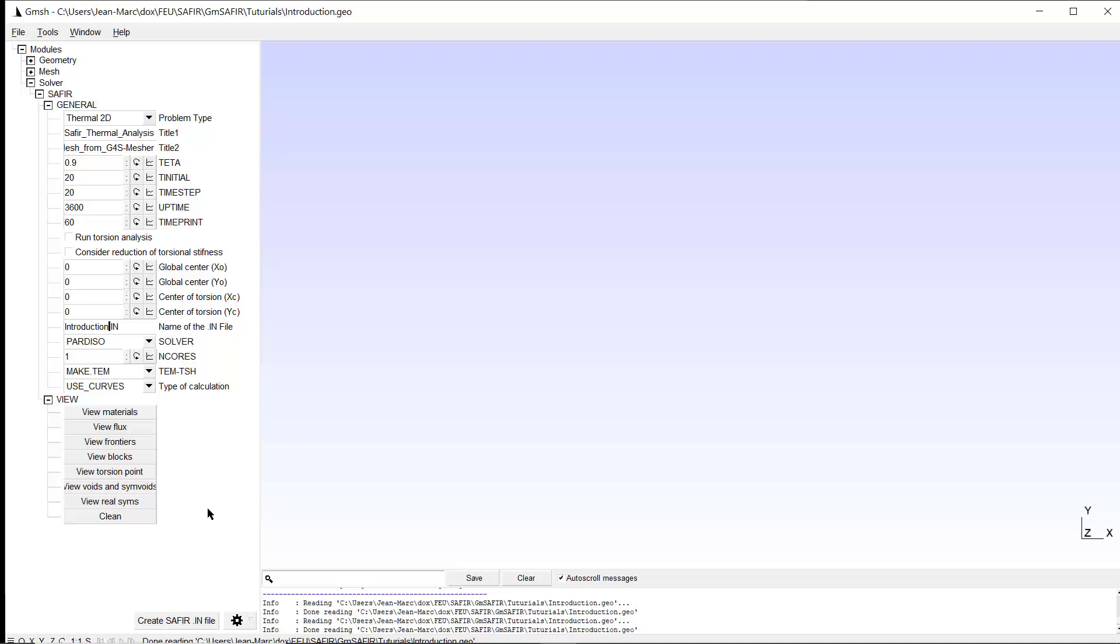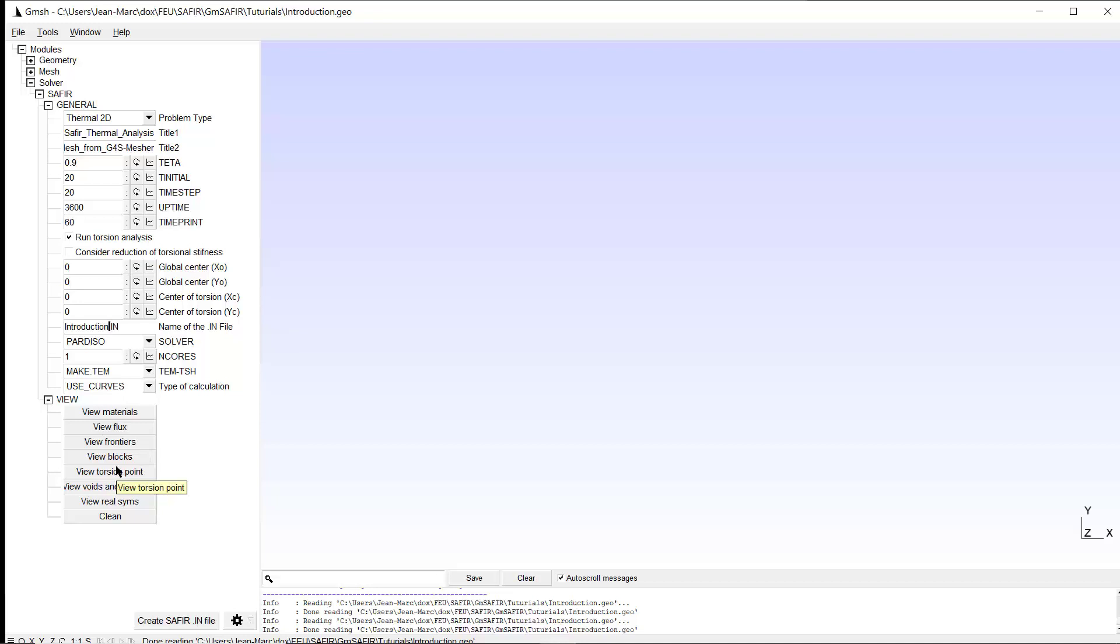If we want to use this temperature distribution in a 3D model, we know we have to add torsion properties. In that case, we would click here, run torsion, activate. There are some additional constraints to put on the model to fix at least one node. And now we have to change the name, and we just add to the name that was used to create the TEM file. We add bar T.